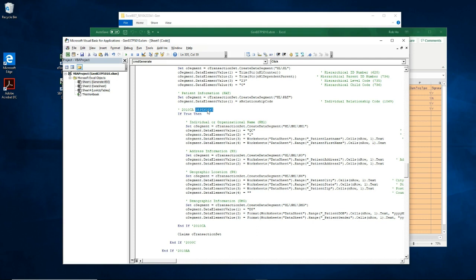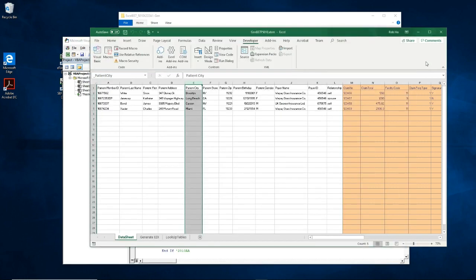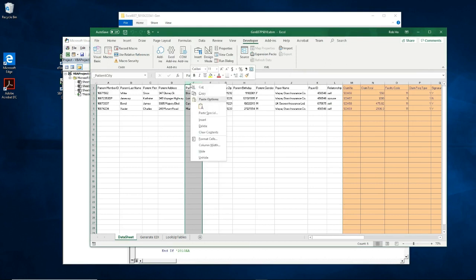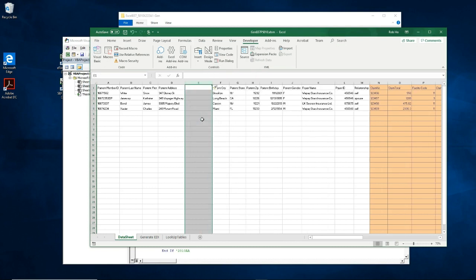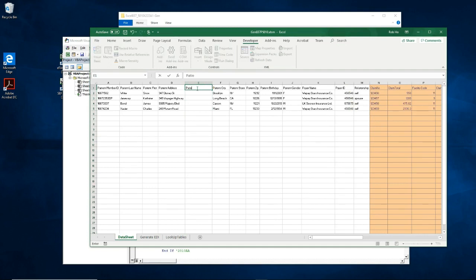Now let's go back to the data sheet to add the patient address 2 column. So I would insert a column here, then enter patient address 2 as a header in the first row.